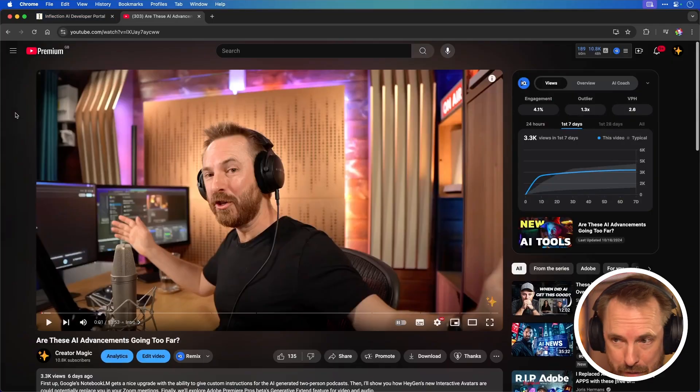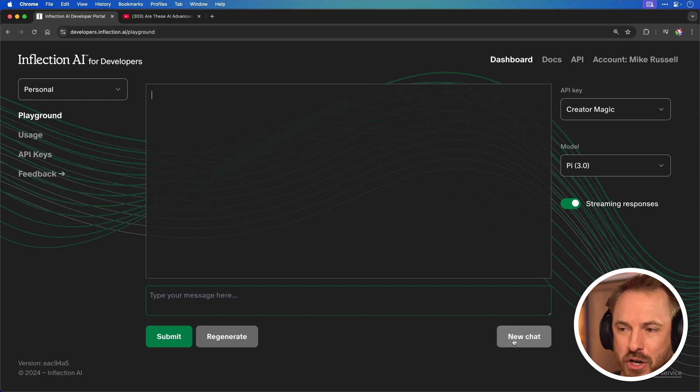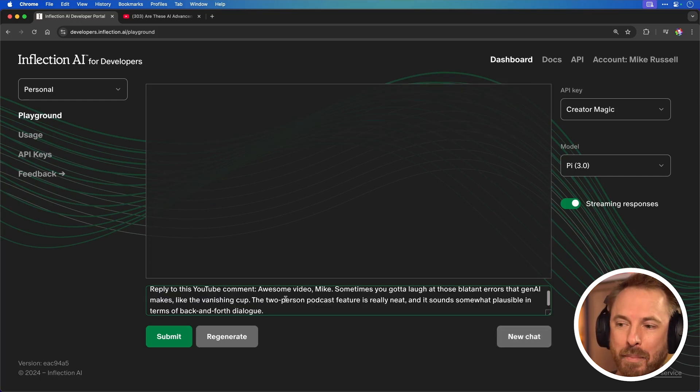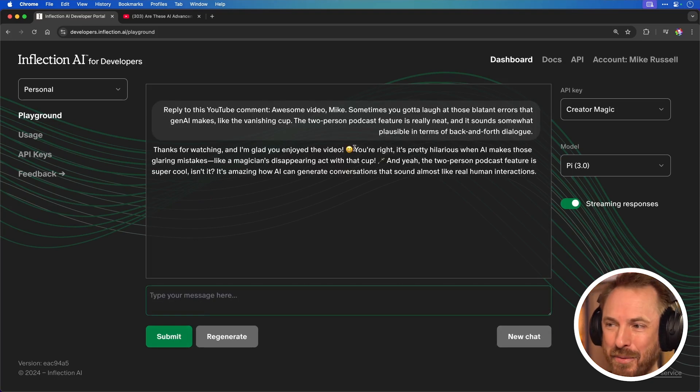It's well worth looking into the API of Pi and seeing if you can integrate it yourself. Maybe I can integrate Pi as the AI behind my Comment Genie app that I've been working on in previous videos. I've pulled up a video of mine, found a comment, gone back into Pi and started a new chat to ask it to reply to that comment. And look at this — "Thanks for watching" with emojis, and it's actually very human-like in its response.